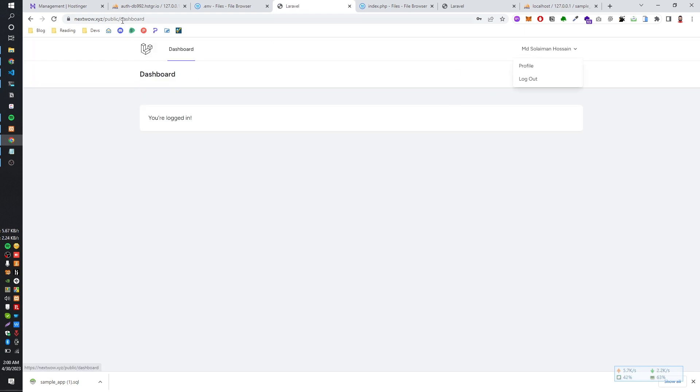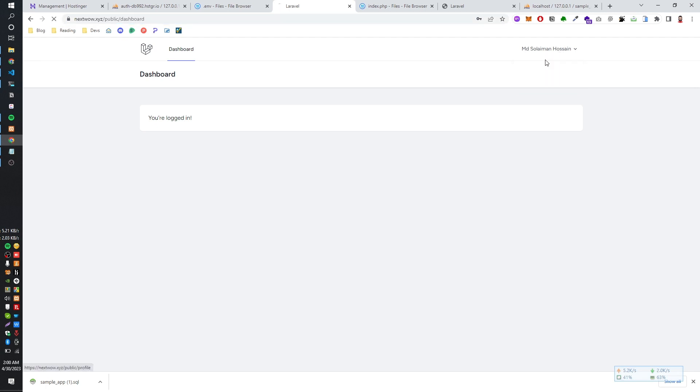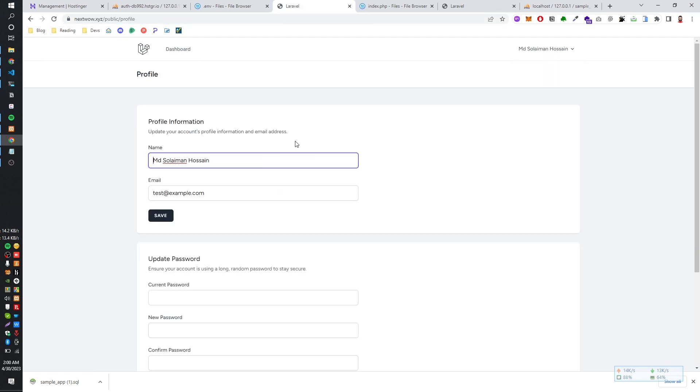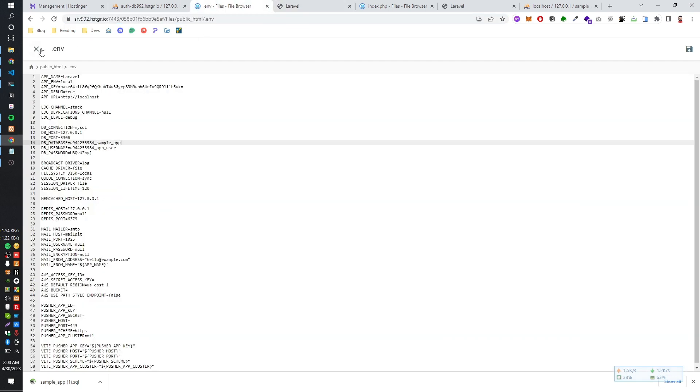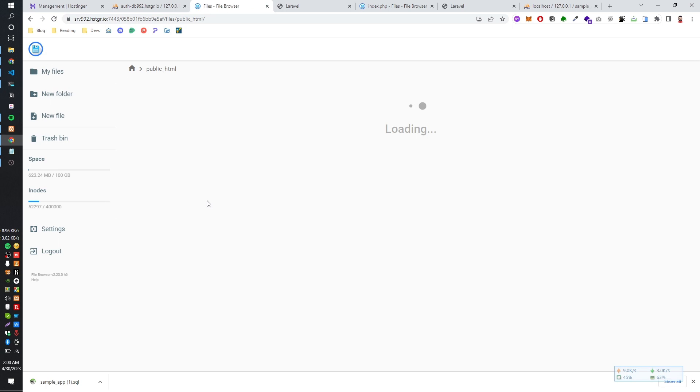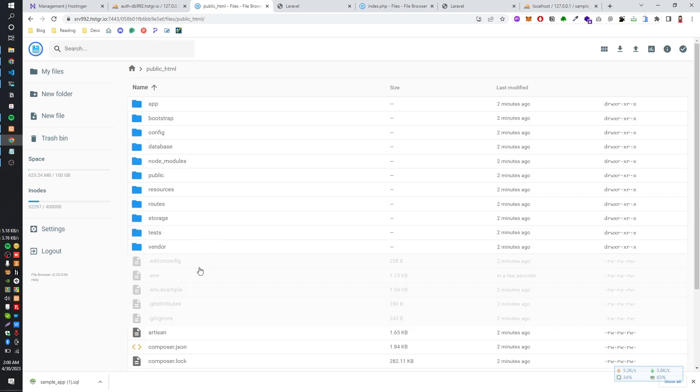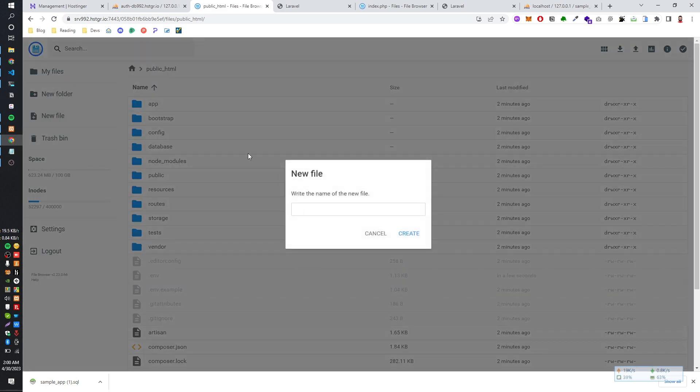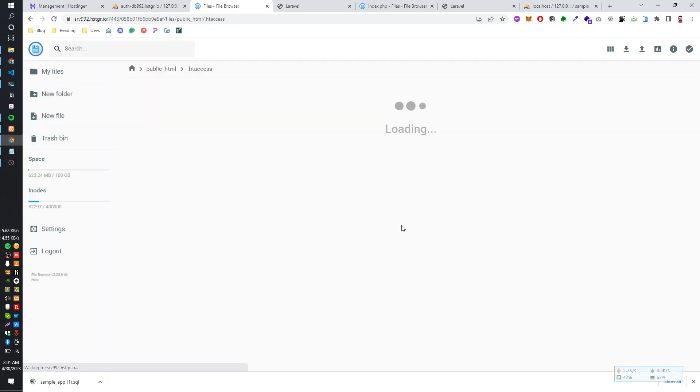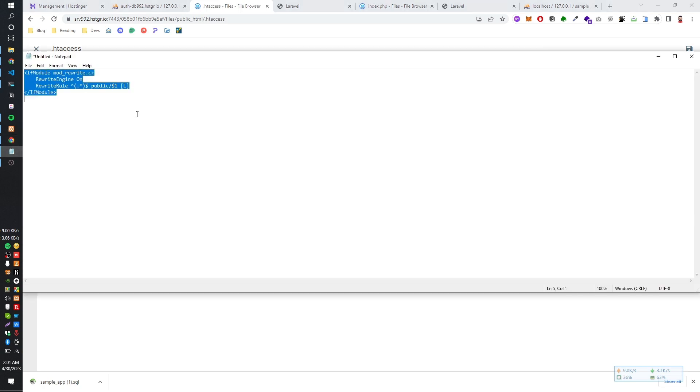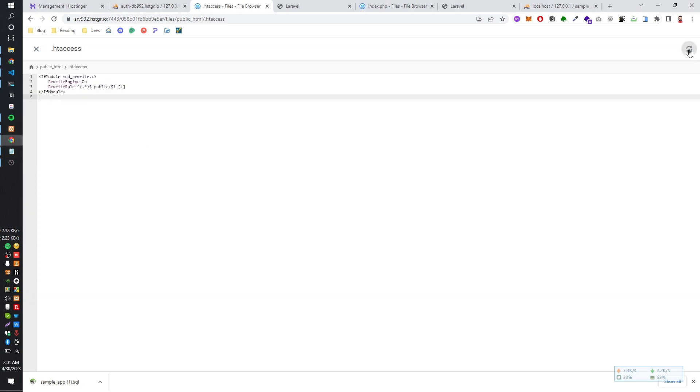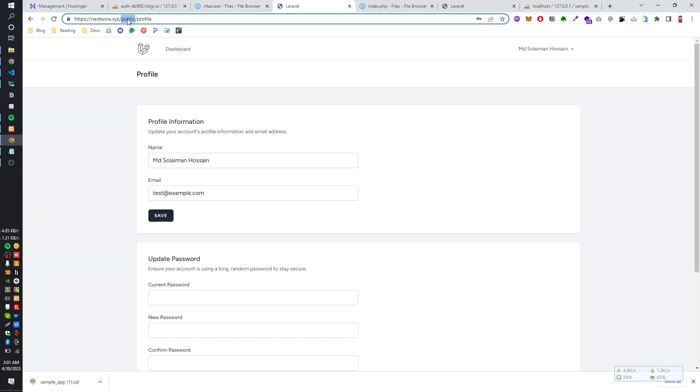But you can see that there has an issue that we have the public. Let's create an .htaccess file on the directory. I'll create it and copy that code and paste here. Make it save. And now remove the public from the URL.